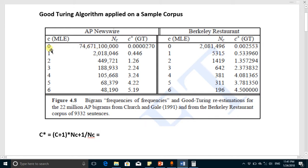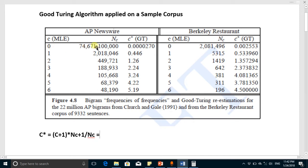In this corpus we have words which did not appear at all, so they have zero count. This is the count of words which appeared one time, these words appeared two times, and these words appeared six times. The words that appeared zero times will have a probability of zero.